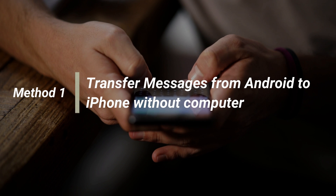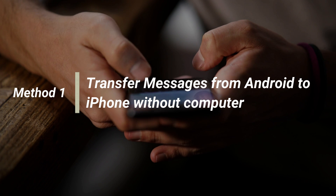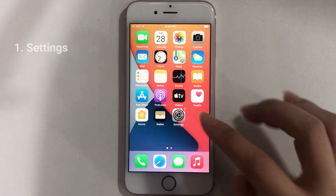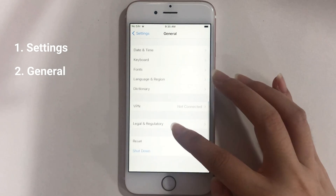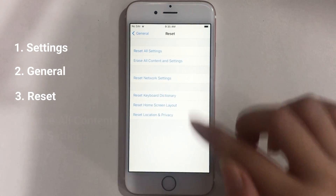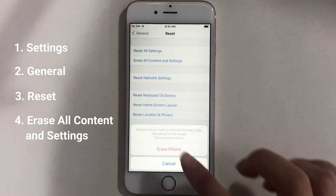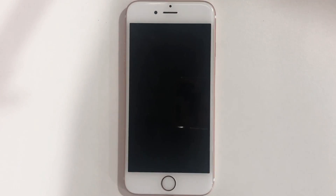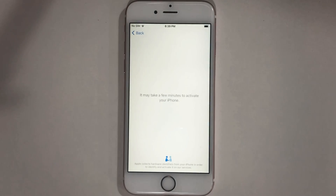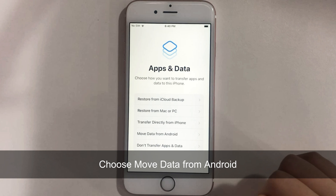In method one, we will show you how to transfer messages from Android to iPhone without a computer. We use an app called Move to iOS. If your iPhone has been set up, please do the following steps to reset it: go to Settings and find General, slide the screen to the bottom to tap on Reset, choose Erase all content and settings. When the Apps and Data screen appears, choose Move data from Android.